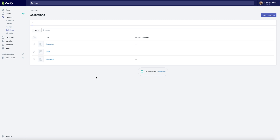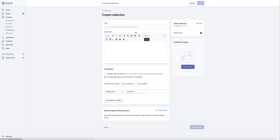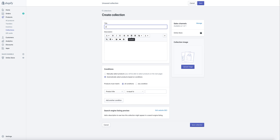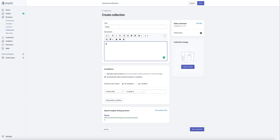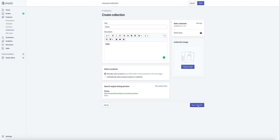Once you are on your Shopify dashboard, navigate to Products > Collections and create a collection. Give it a name, make sure you pick the first option to manually select products, and save the collection.